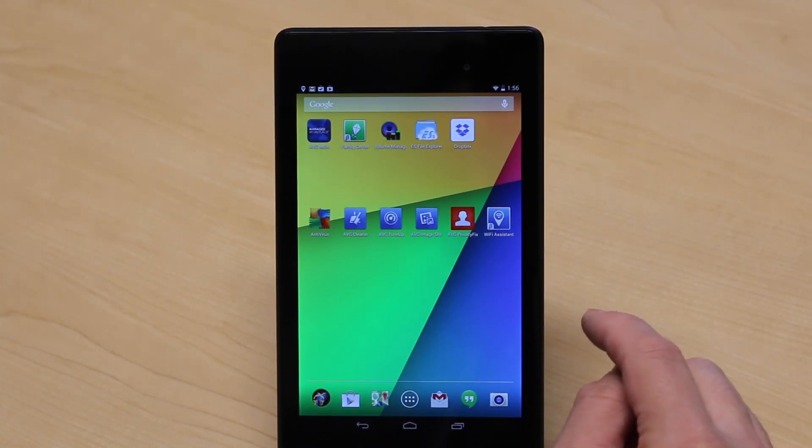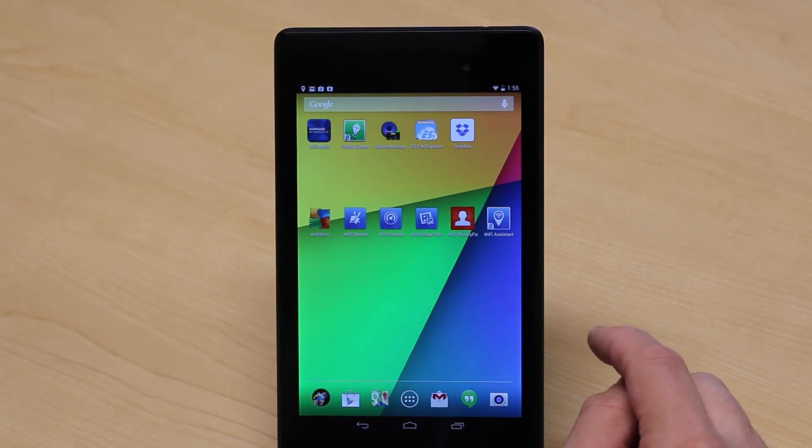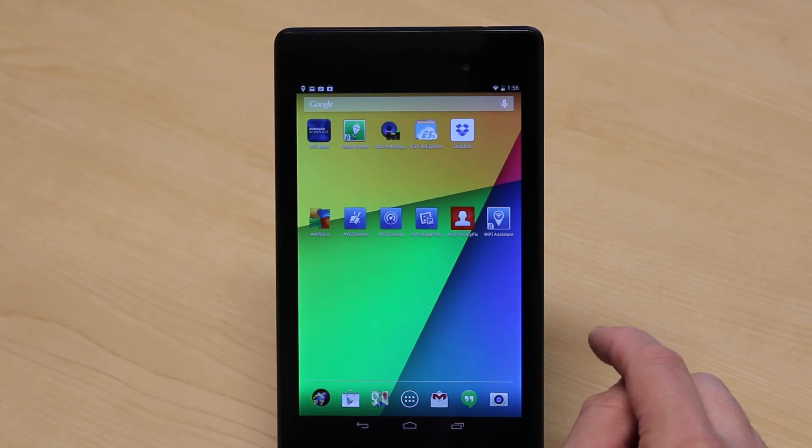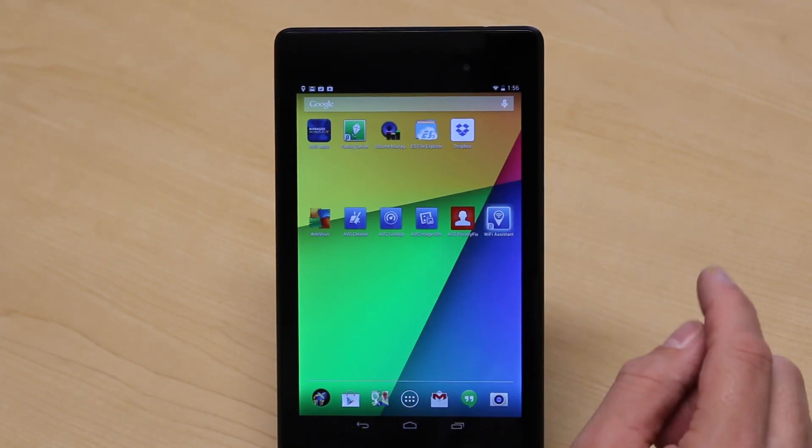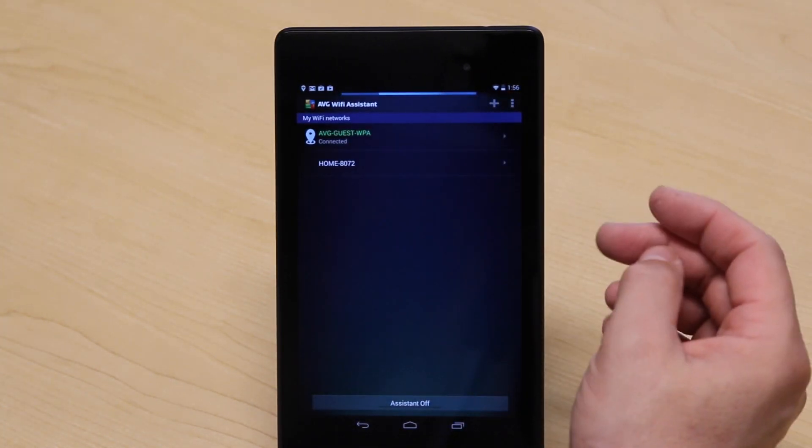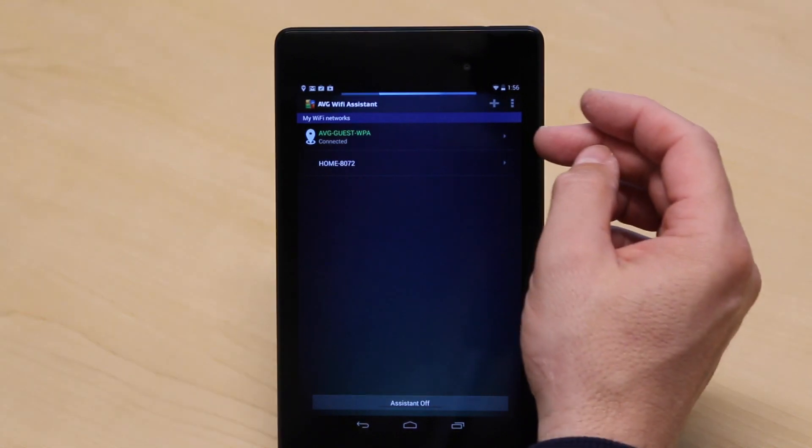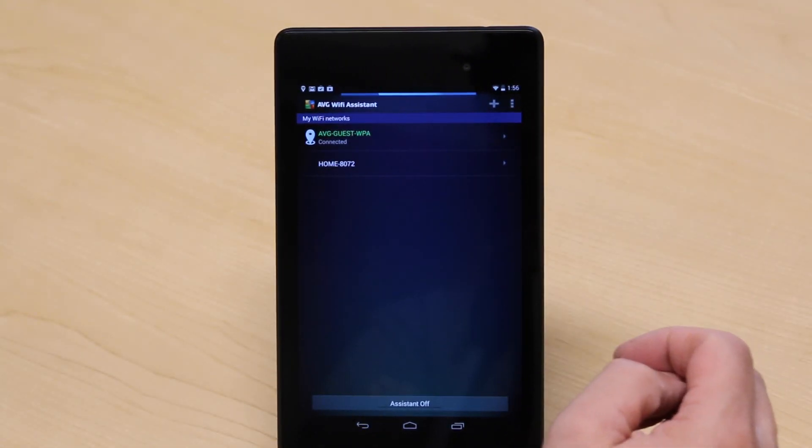Now we connect and disconnect from networks as we need to, based on our location or whatever it is we're doing. If you look in here, I have a nice list in Wi-Fi Assistant. I can see my work network and I can see my home network right here.